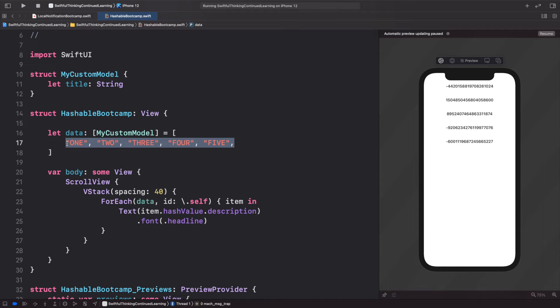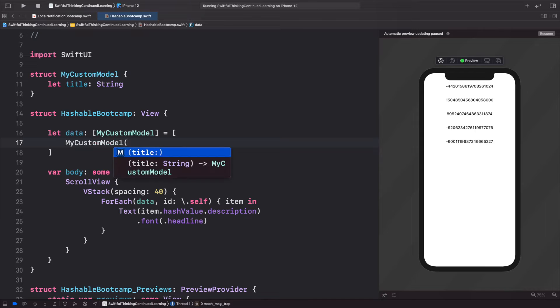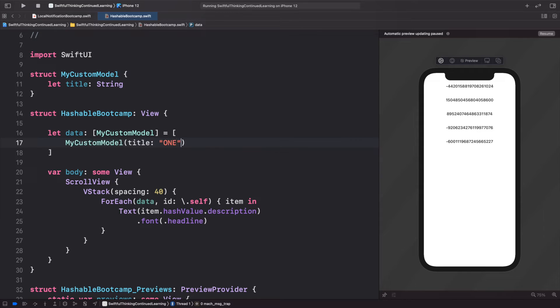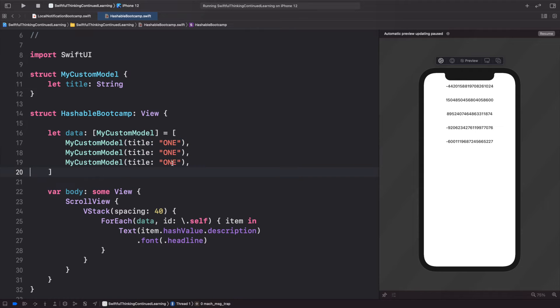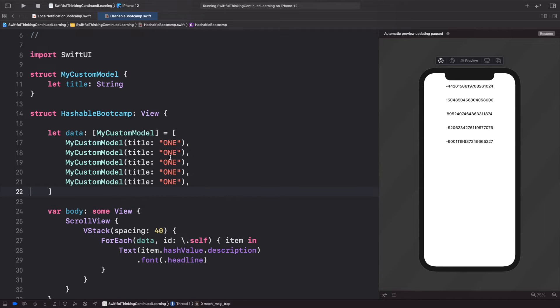I'm just going to copy this and paste it a couple times, and then this will just change the title to three, four, five. All right, so now if we took this MyCustomModel and just put it into the data here, we're going to get an error.